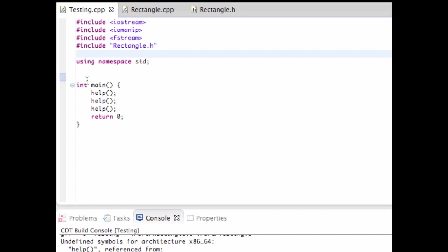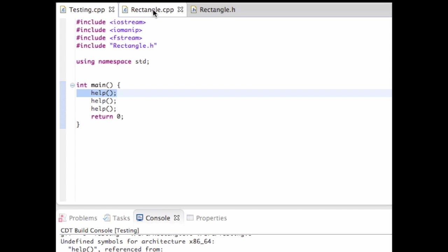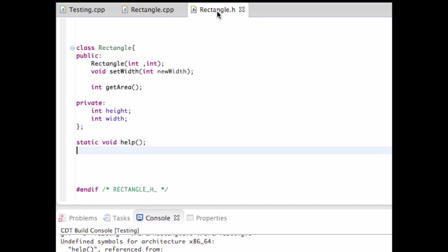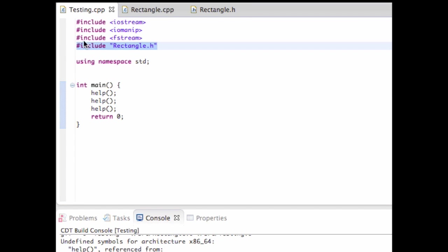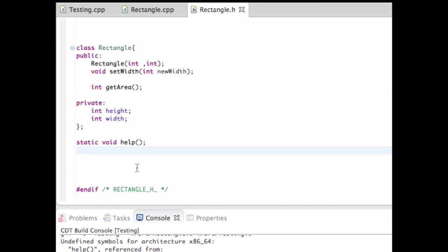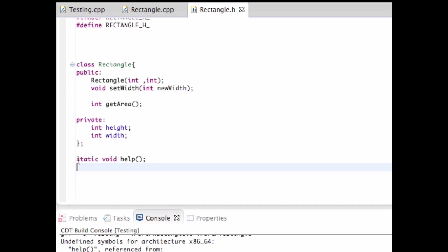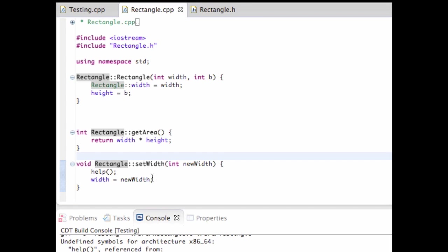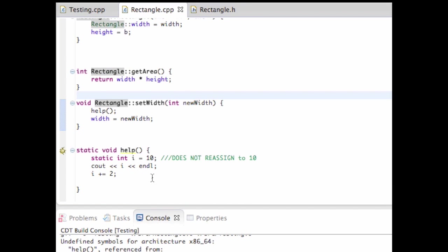So what it did was, when my program is run, it tries to link all the functions together, so it knows which functions it's properly calling. So when I'm calling this help function, it doesn't know where this help function is. It loads this rectangle.h file when I use this include right here, and it sees that I have this static void help function. But the static means that essentially, I can only run this function in this file.